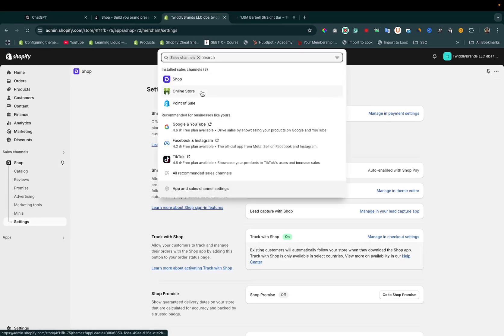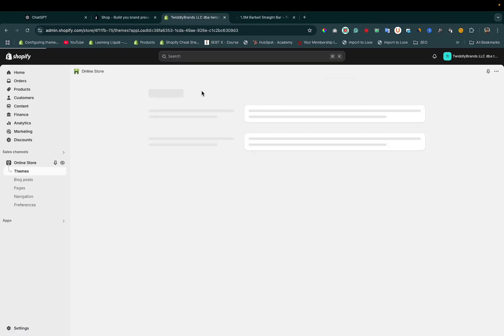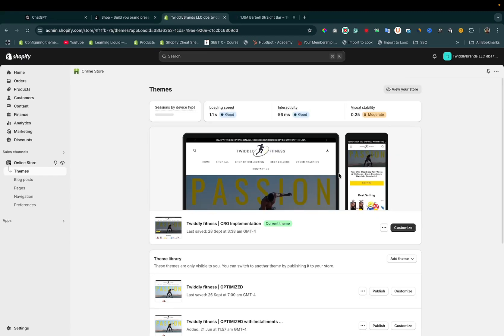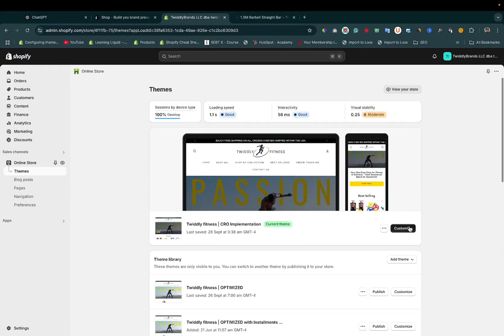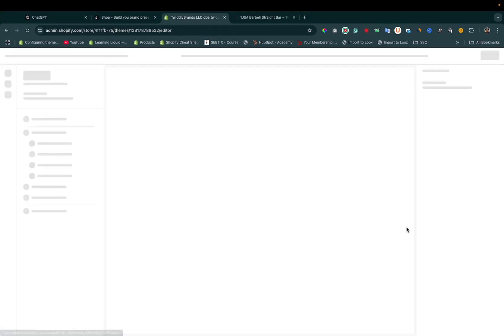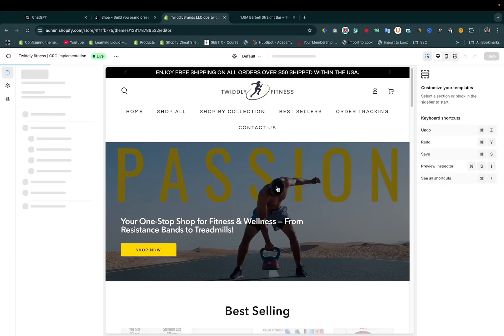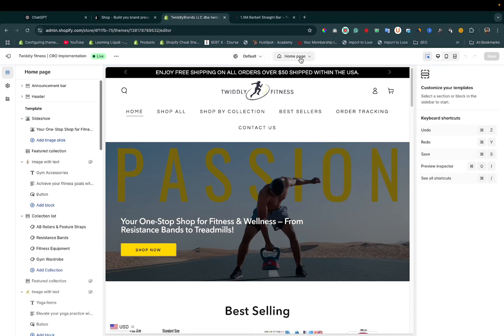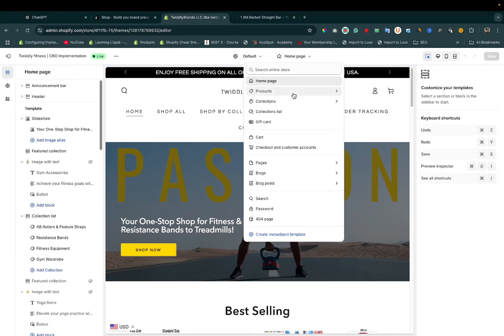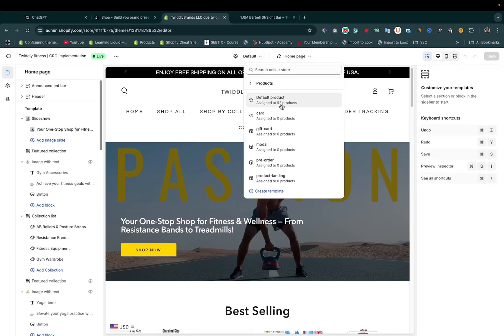Next, go to Online Store and click on the Customize button. Then go to the Products page.